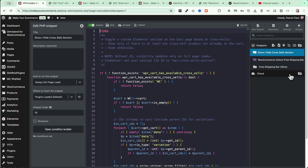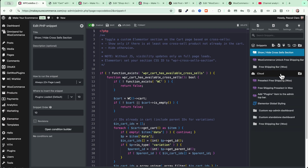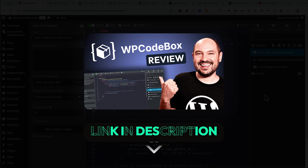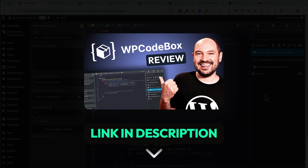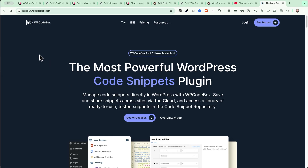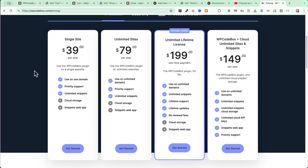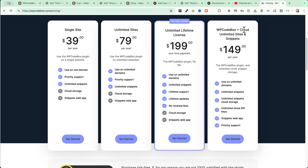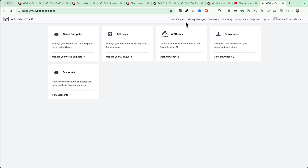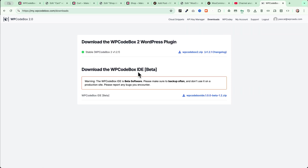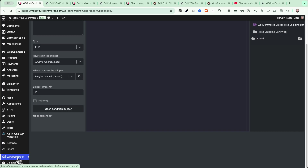My favorite feature is that you can save all your snippets to the cloud and reuse them very easily across all your websites — very handy if you manage more than one WordPress site. I'll leave a link to my WP Codebox review in the description below, as well as a link to visit their website where you can try the plugin for free, or purchase a license starting at $39 per year, or choose a lifetime license. Remember to choose a plan that includes the cloud feature if that matters to you. After purchasing, you can download the plugin and install it directly on your WordPress website.